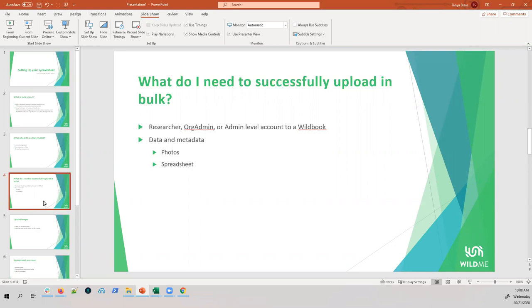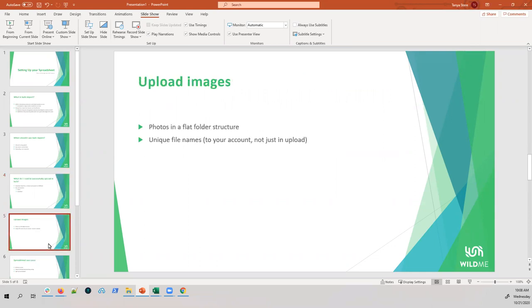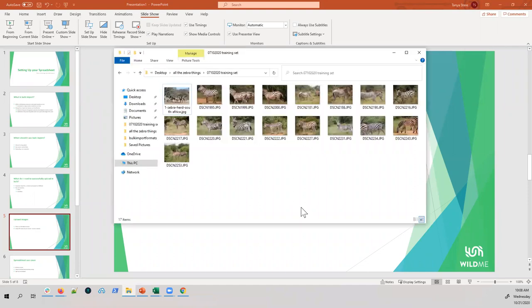We'll start with uploading images. Your photographs need to be in a flat folder structure — you don't want folders inside of folders. If you're doing bulk import yourself, keep it flat and understandable. You may want to break it up into multiple imports if you want to maintain grouping.